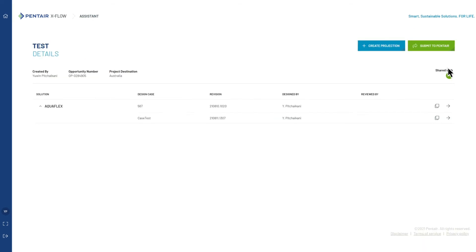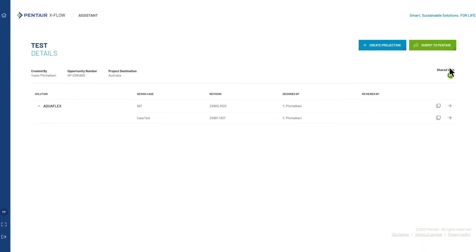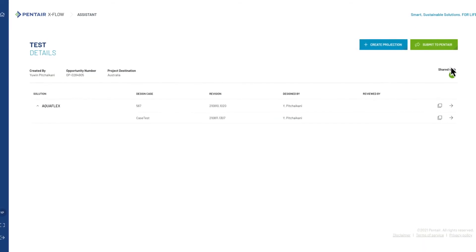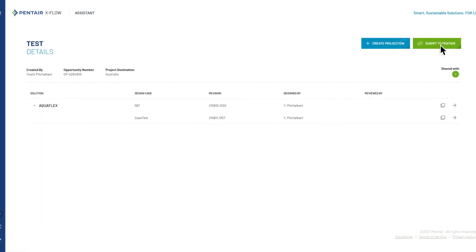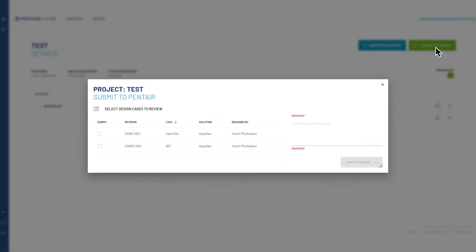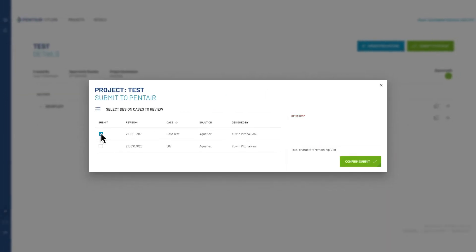You can also send your designs for Pentair EXFLOW technical specialist review by clicking this button. After submission, your Pentair account manager will get in touch with you.